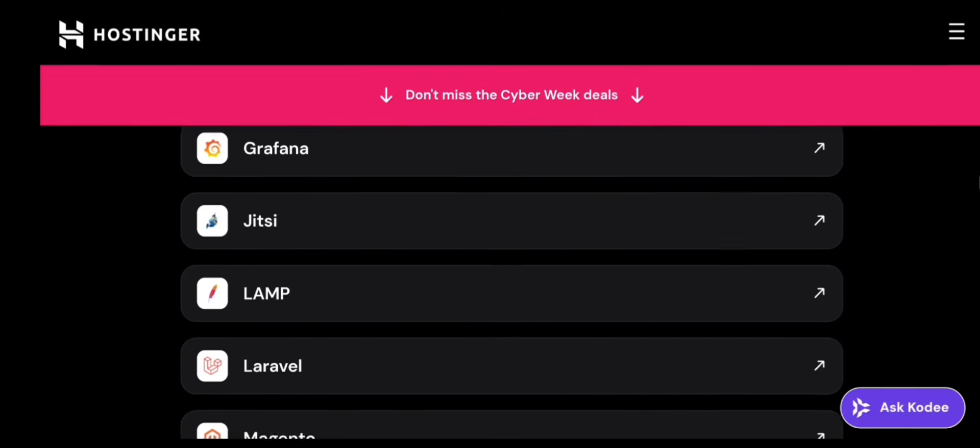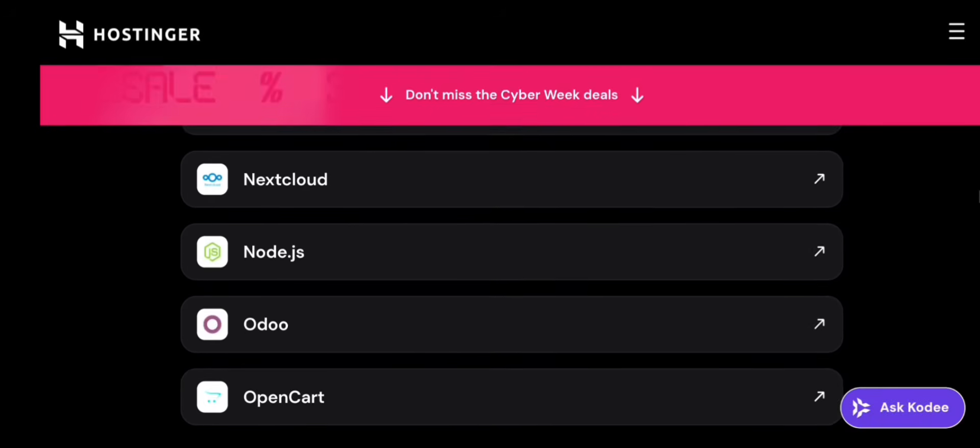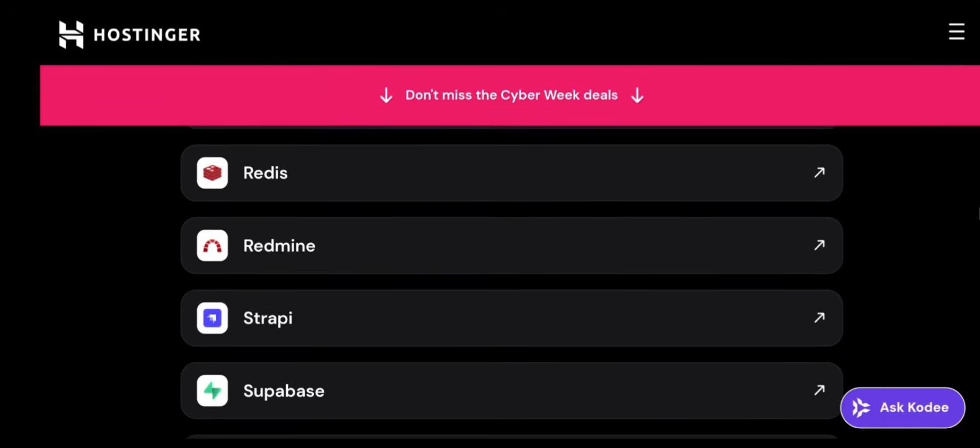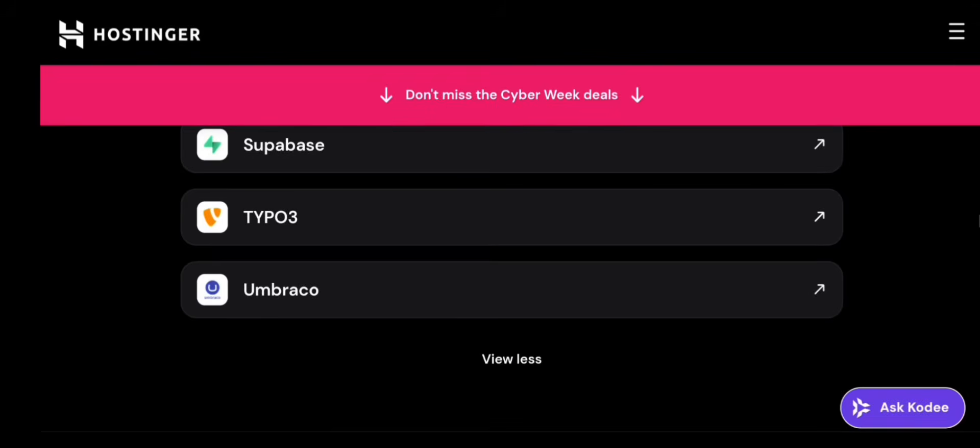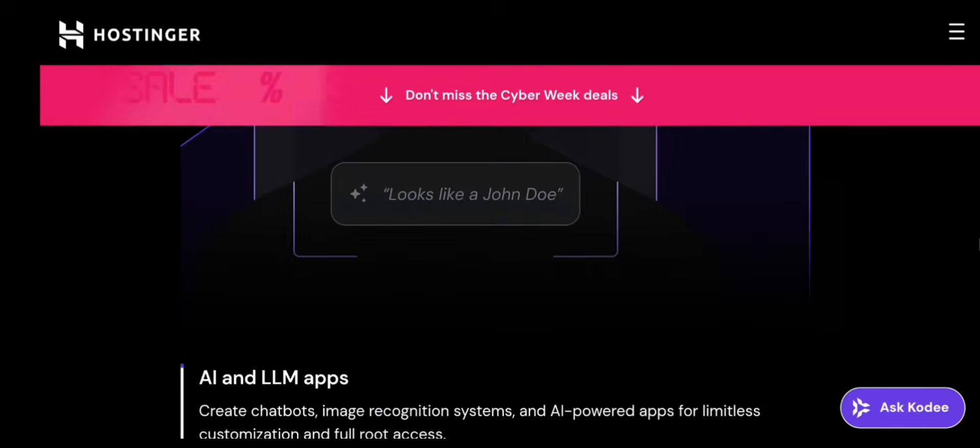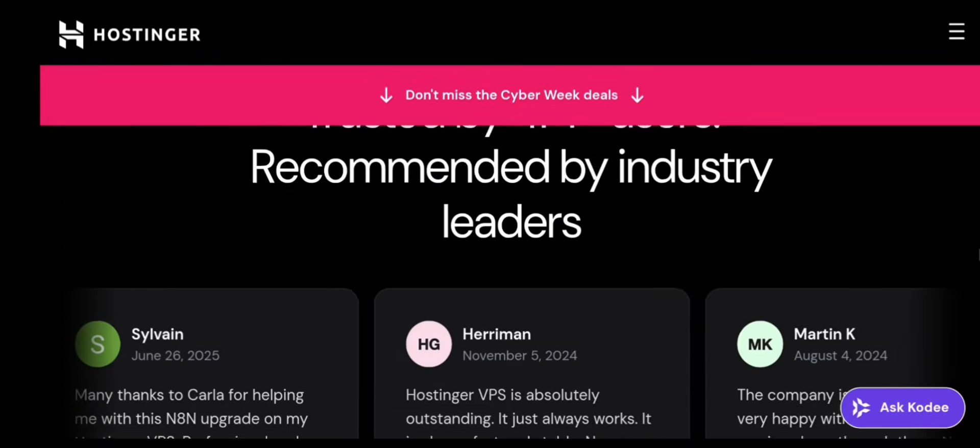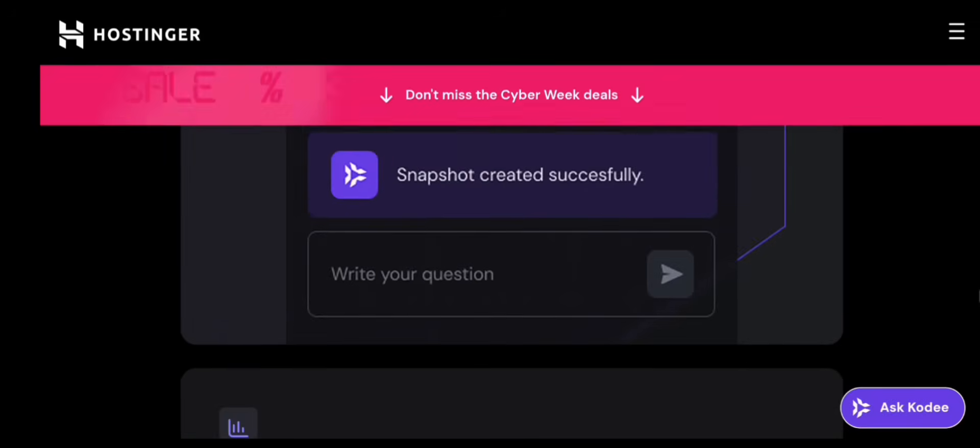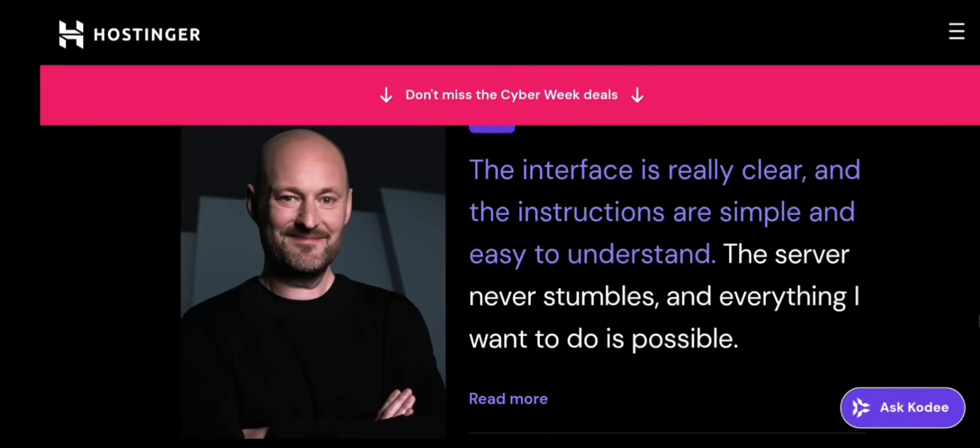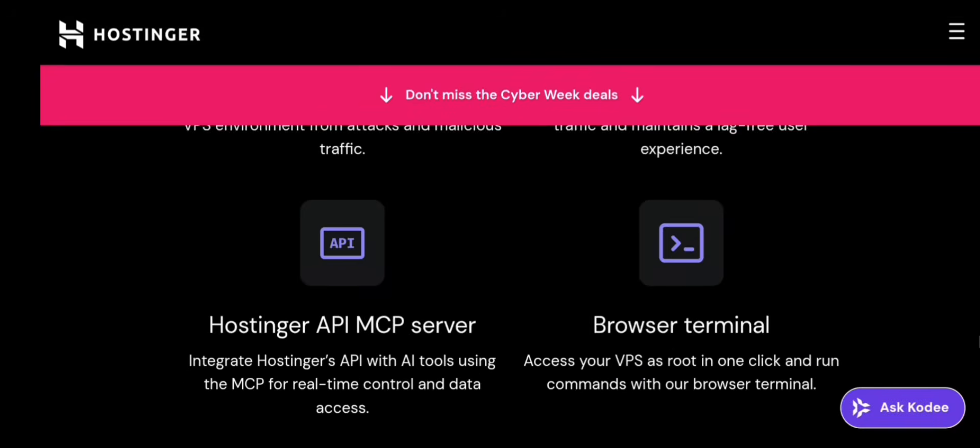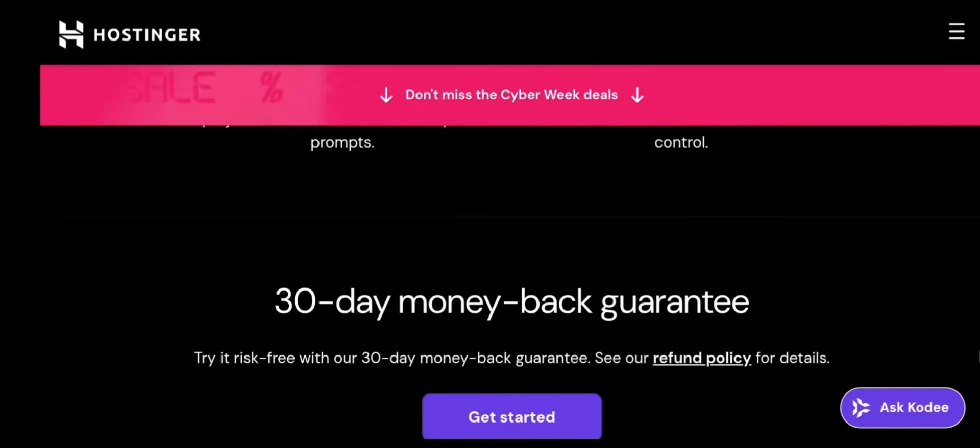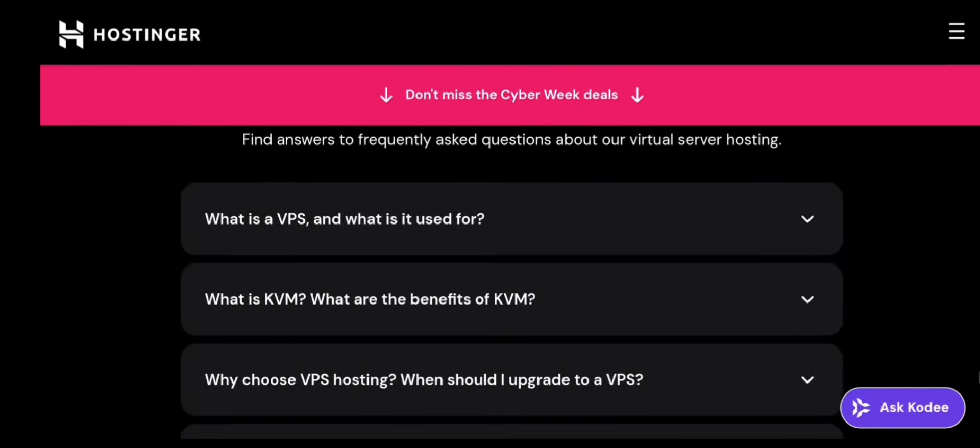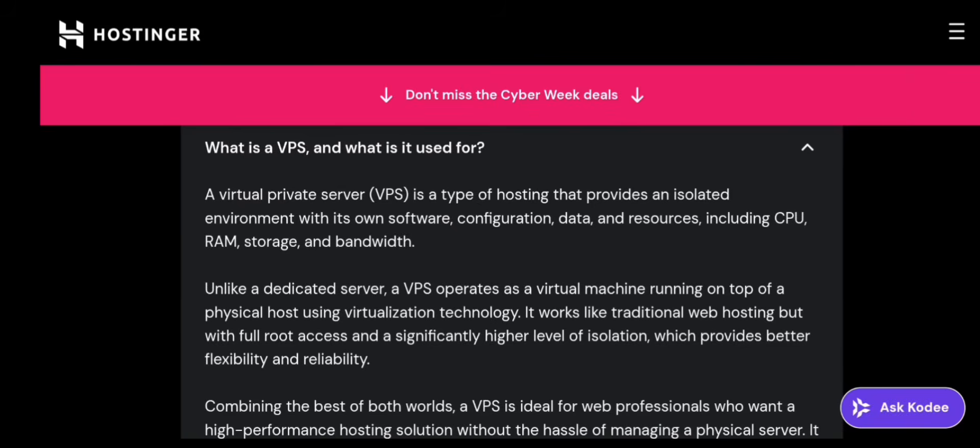This is a full beginner-friendly tutorial, and by the end of this video, you'll know exactly how to choose the right Hostinger VPS, how to buy it, how to log in, how to connect using SSH, how to install your panel or project, how to secure the server, and how to manage backups and monitoring. So let's jump right into it.